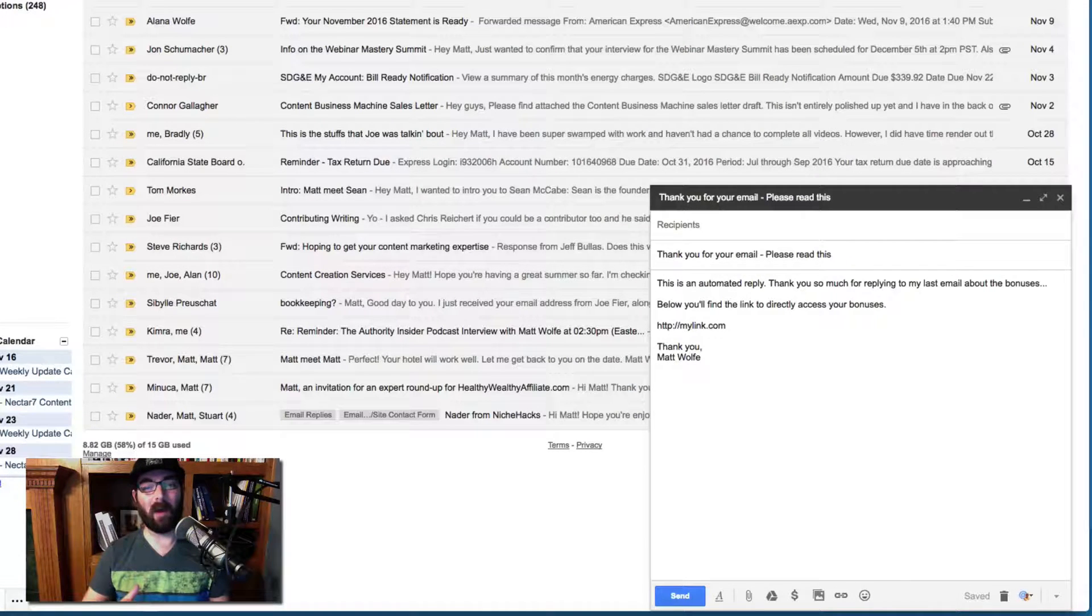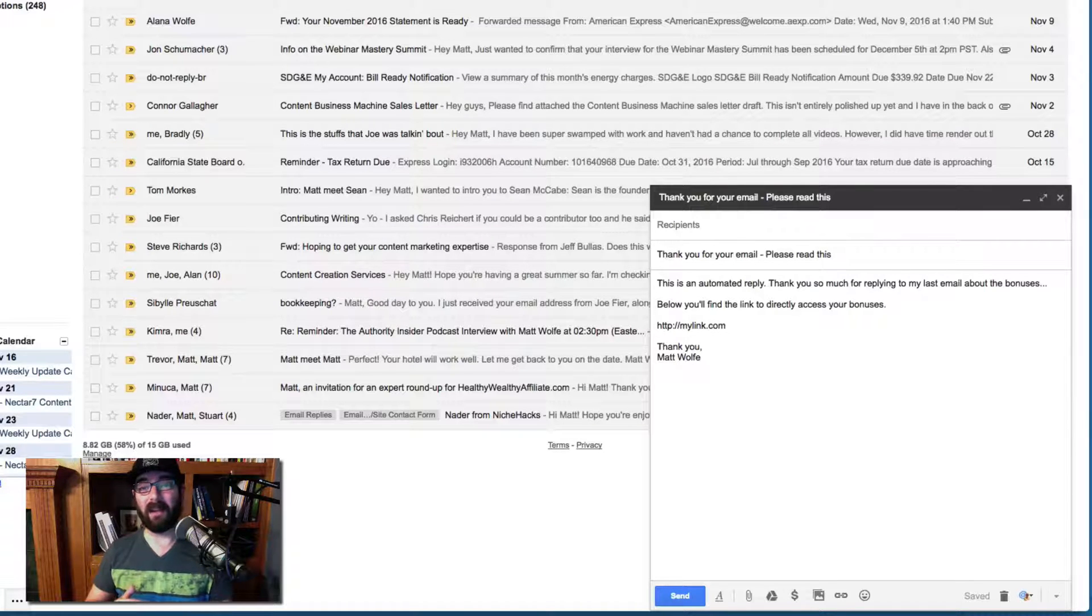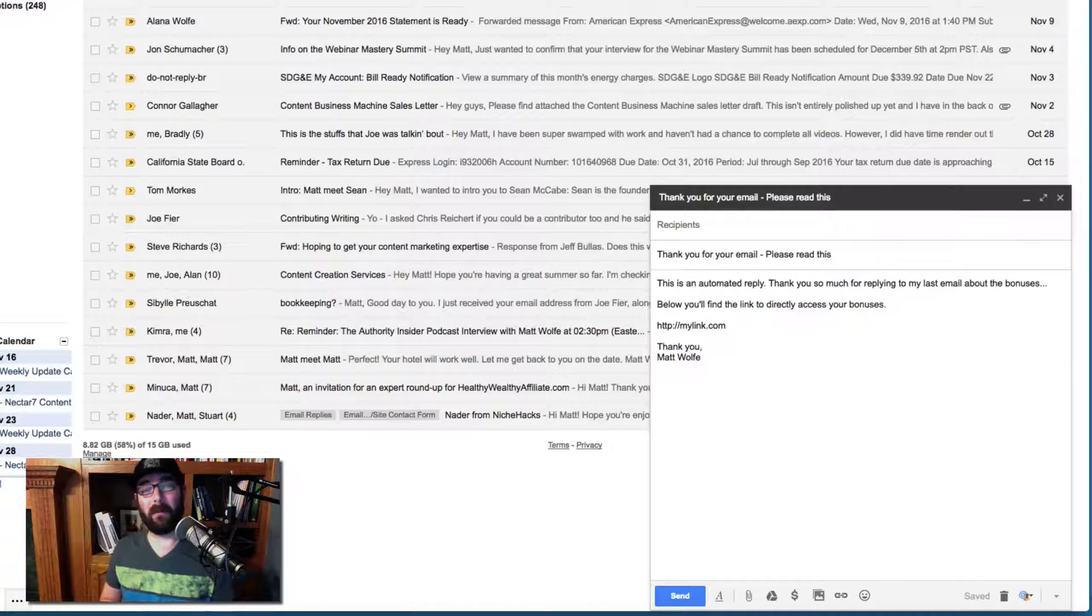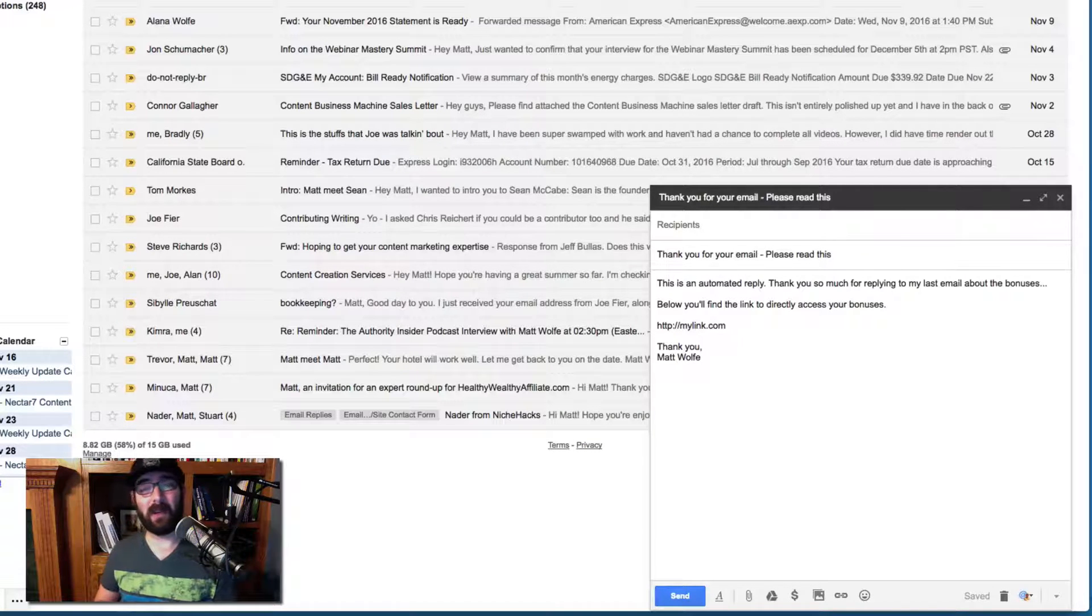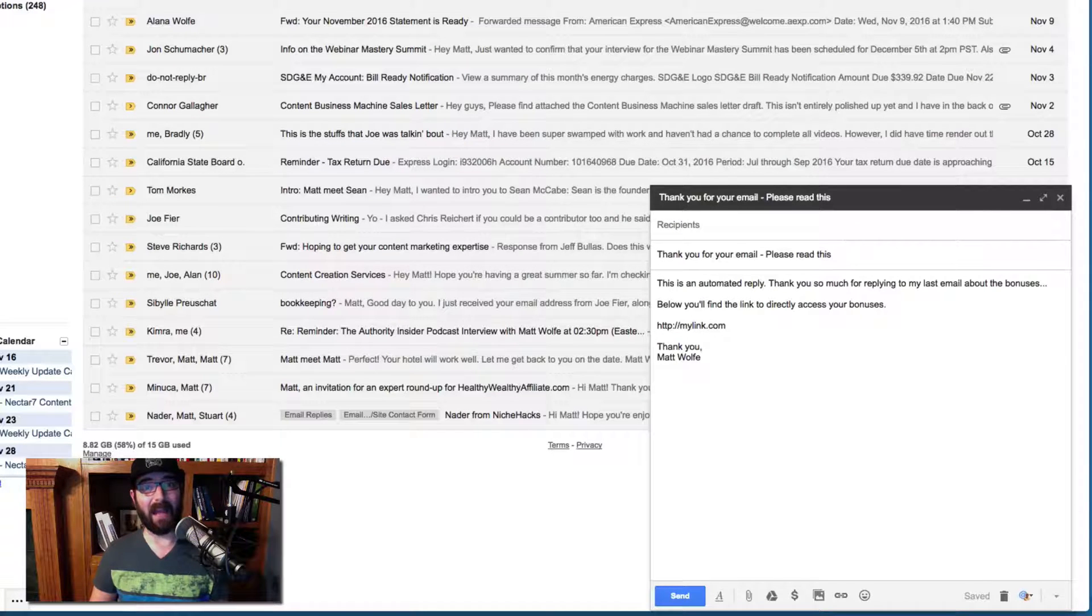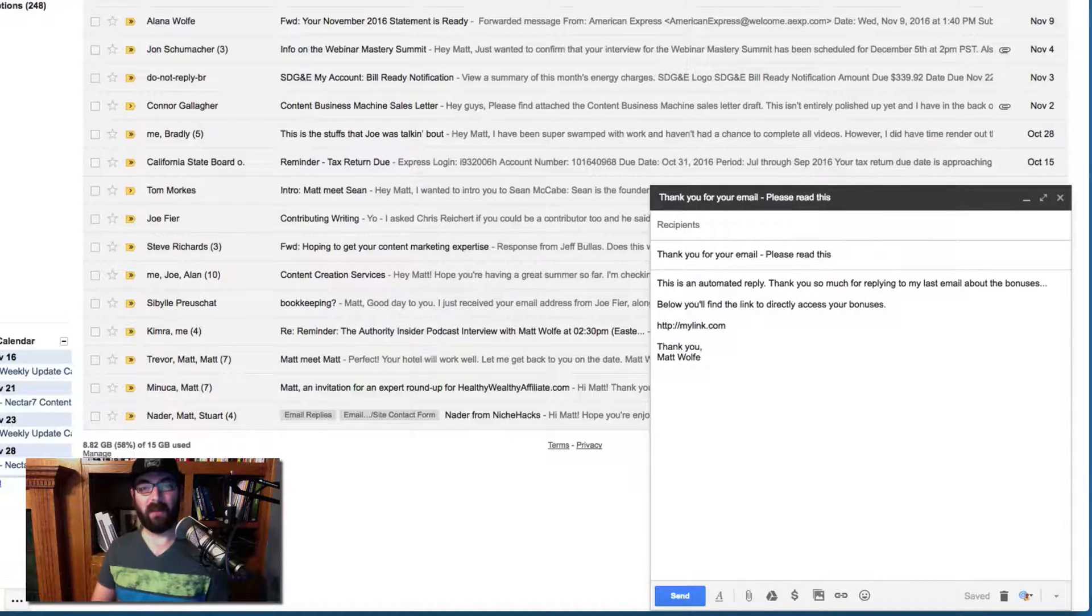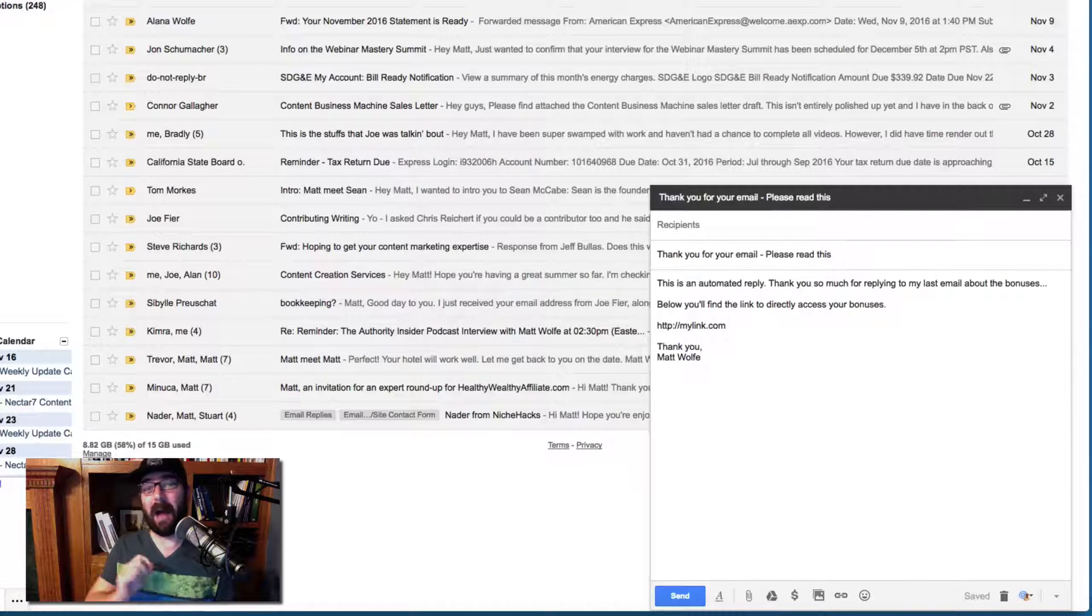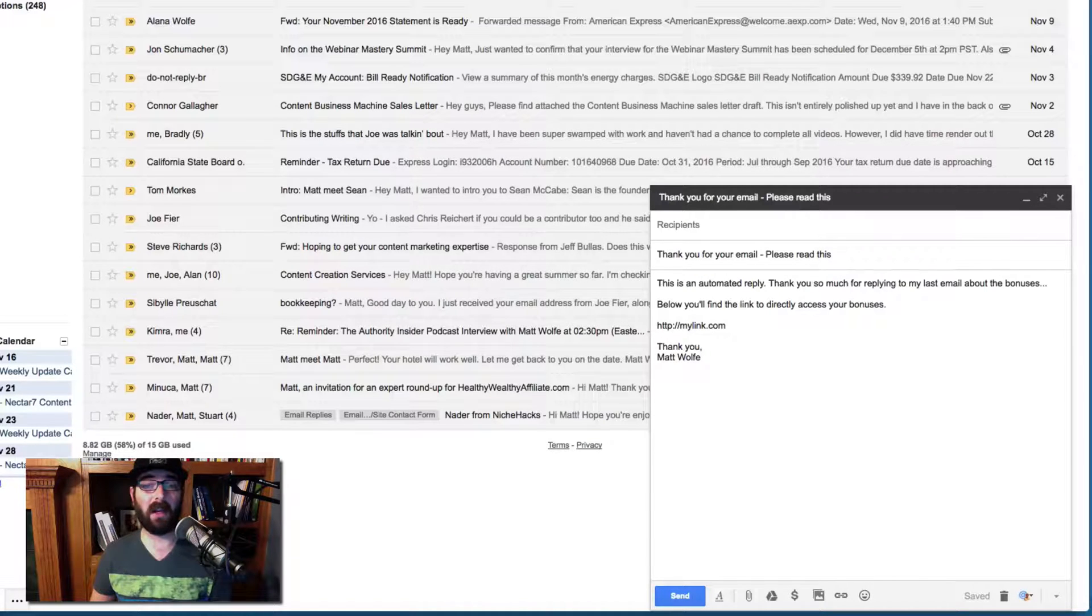This will automatically reply if somebody sends a message. So here's an example I would use on my blog post. Maybe on my blog post, I'll put something that says, Hey, I just put together a really cool video that I think you're going to like, but in order to get it, you need to shoot me an email. And in the subject line of the email, put send me the video. That's the subject I want you to put for it. And when you send me that email, I will reply with a link to this bonus video.